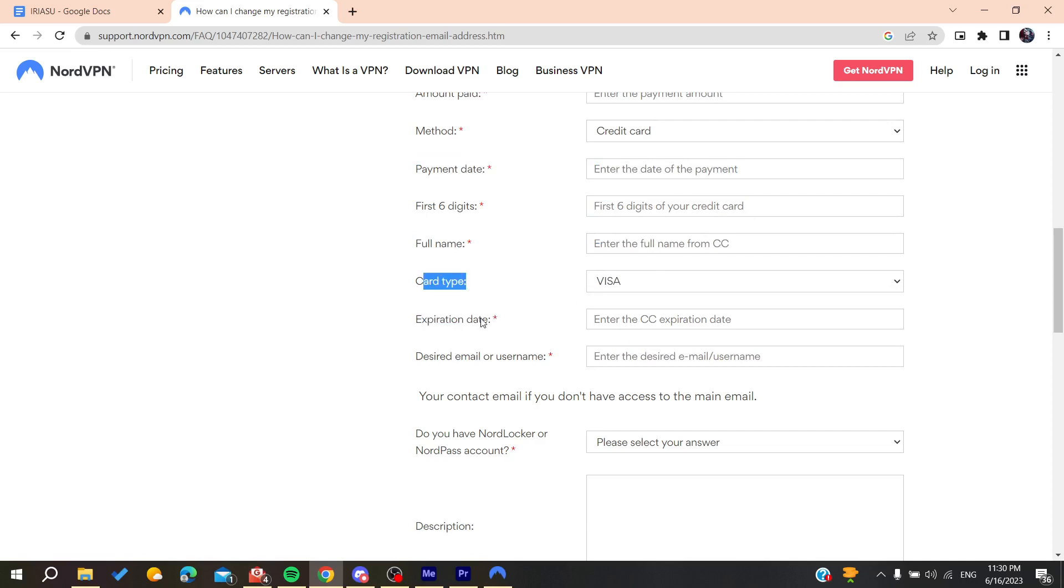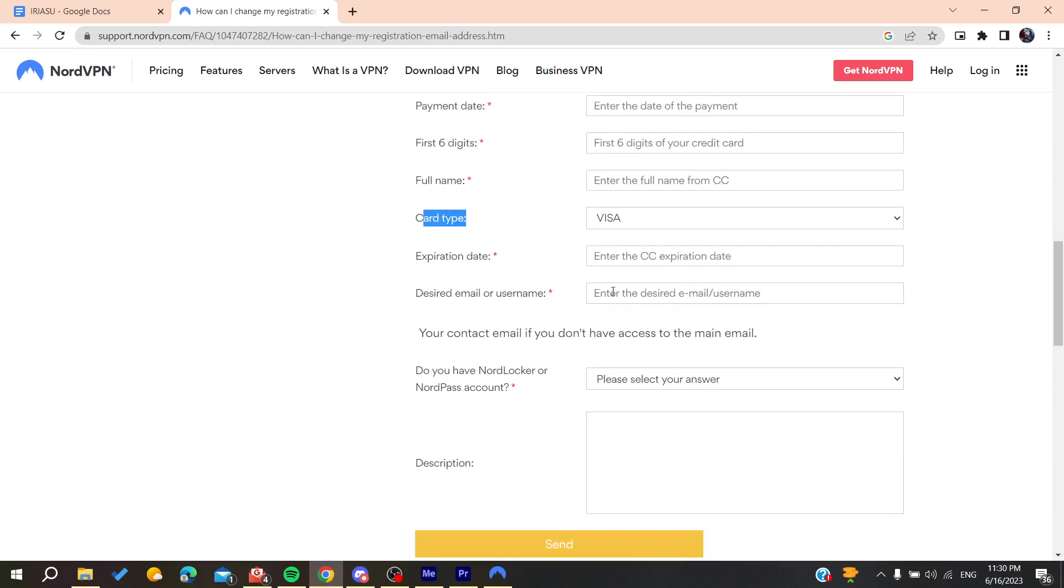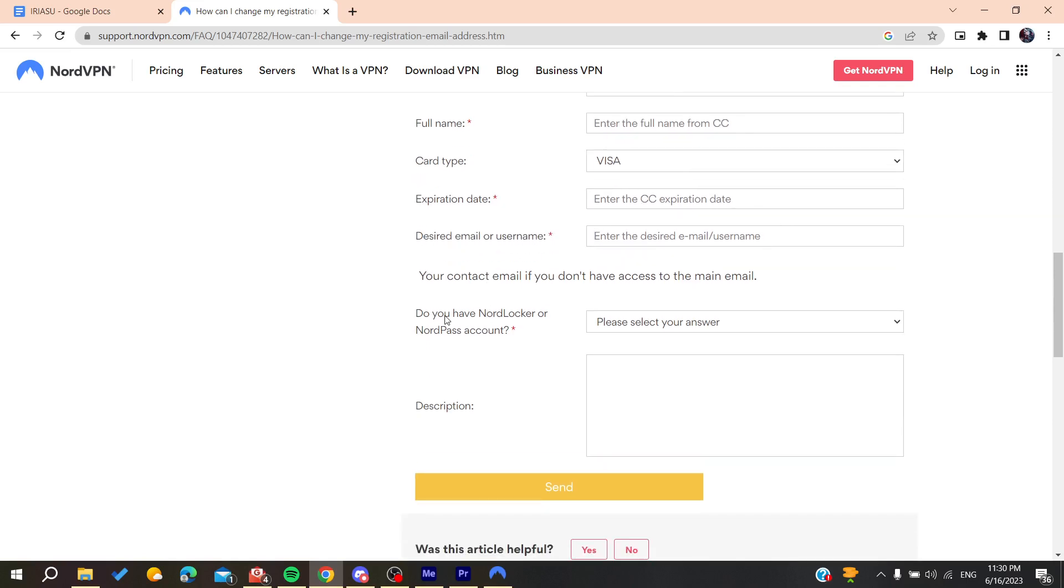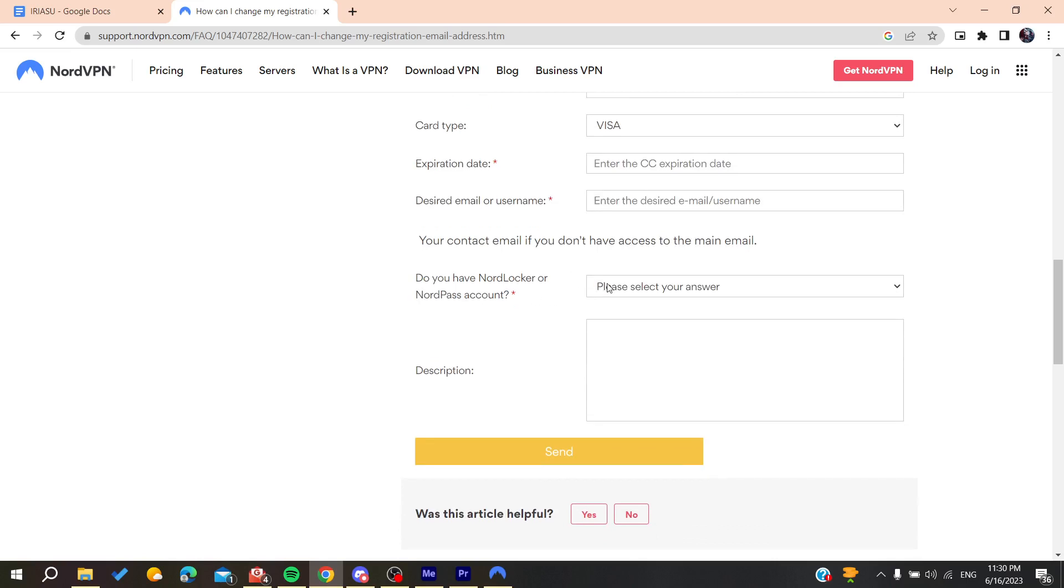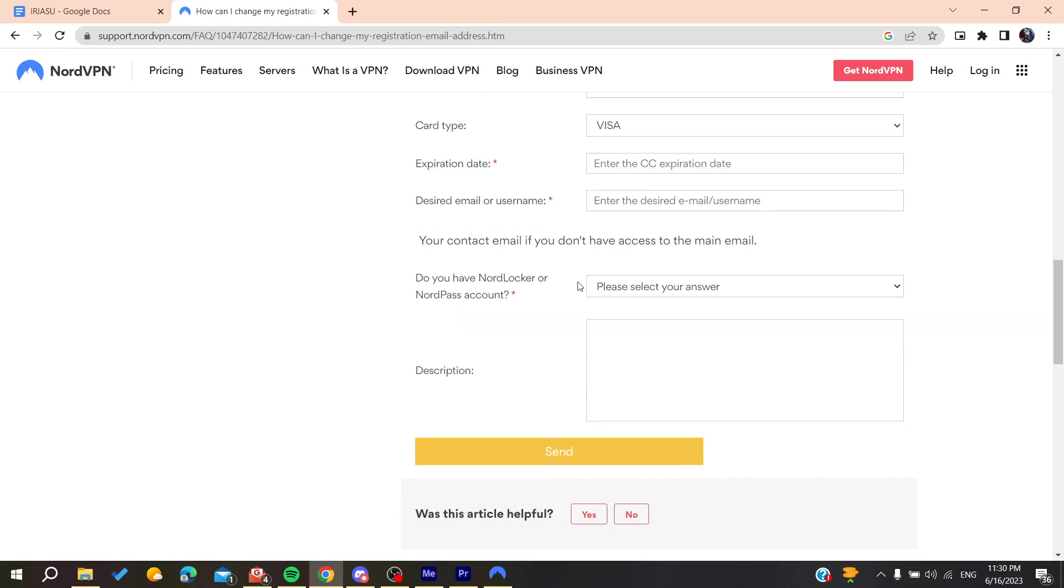After that, add the desired email or username you want to change to. Then provide all this information and add a description explaining the reason why you want to change your email.